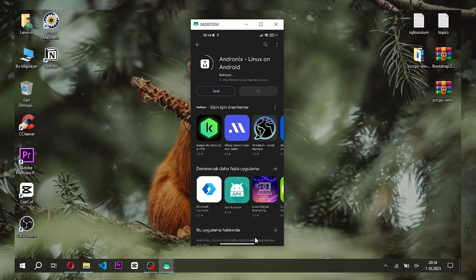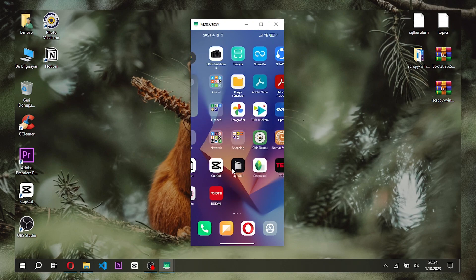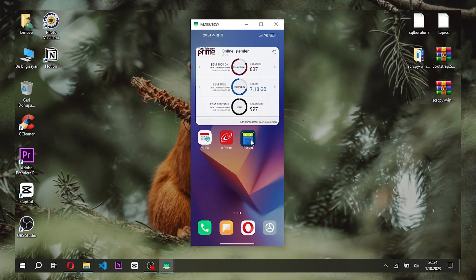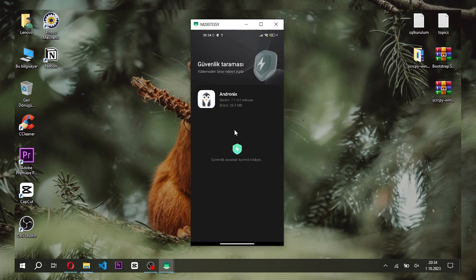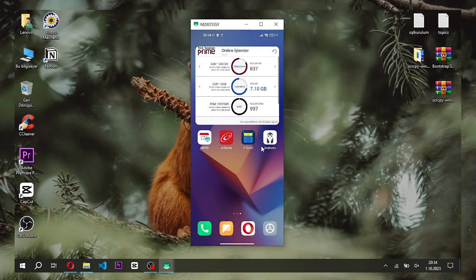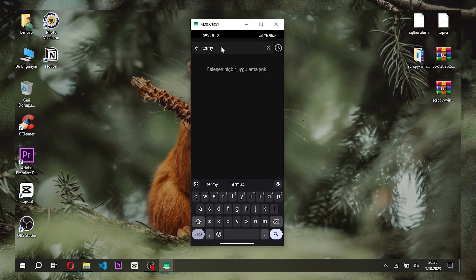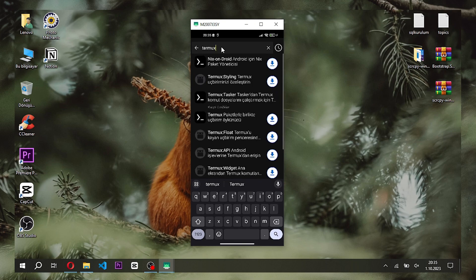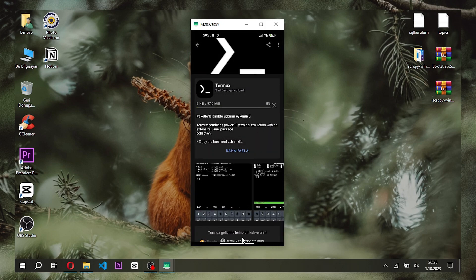After installing the F-Droid application, we install the application called Andronix. When you first open the F-Droid application, it will update the repository — you can wait a while. Now we are installing the Termux application and we are very close to installing Linux.